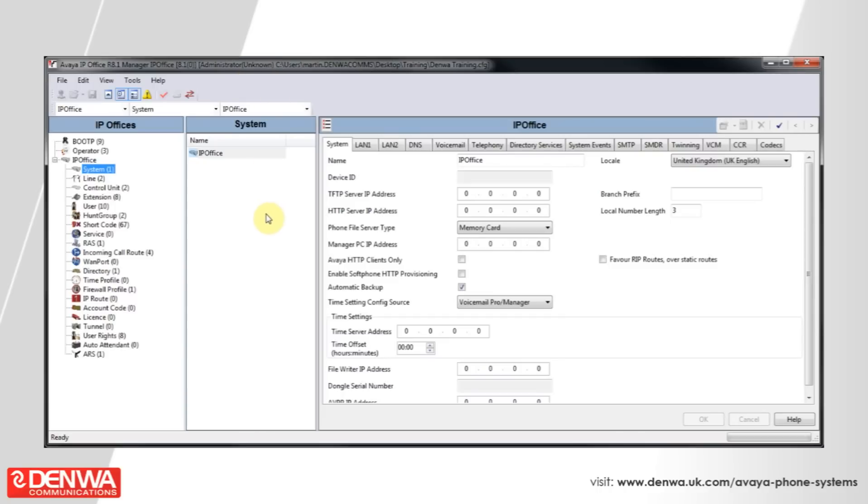You may want to take advantage of the Time Profiles feature of the IP Office system. In order to do this, we'll need to create a Time Profile.